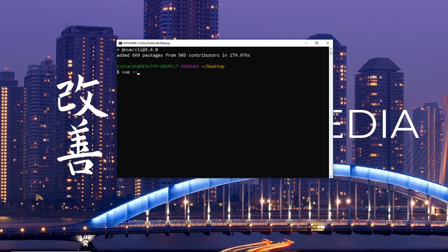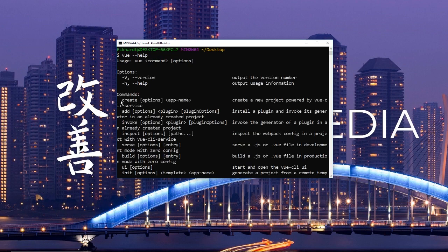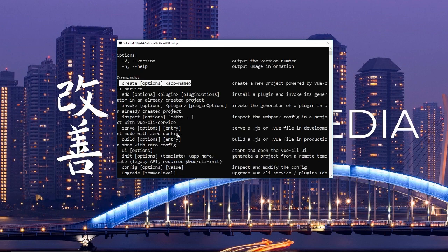After installing that, we can check out the documentation on how it works and we really want to use this create method to instantiate a new project.